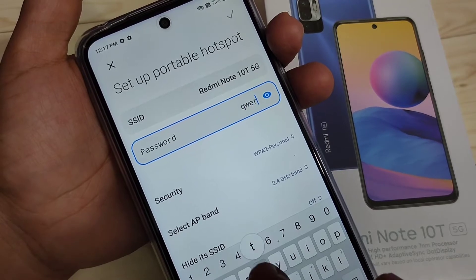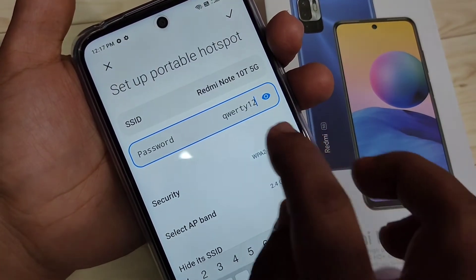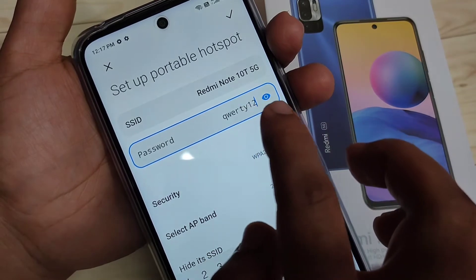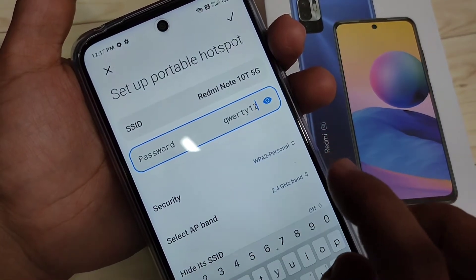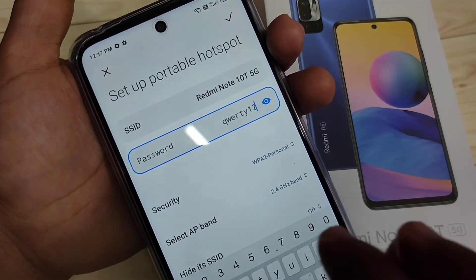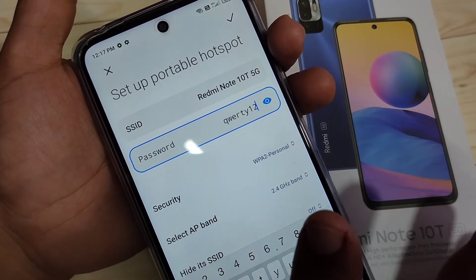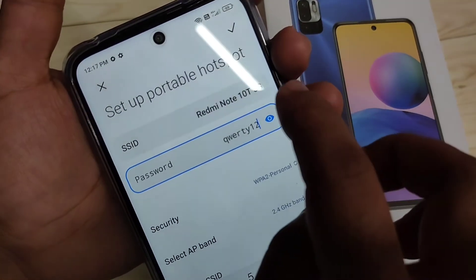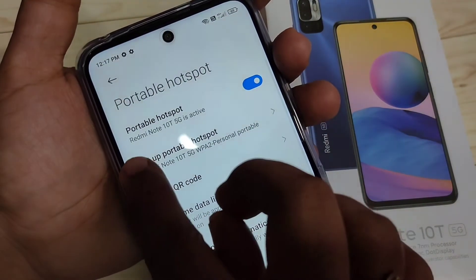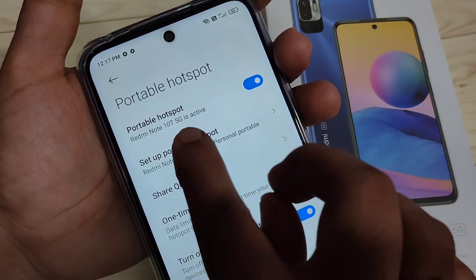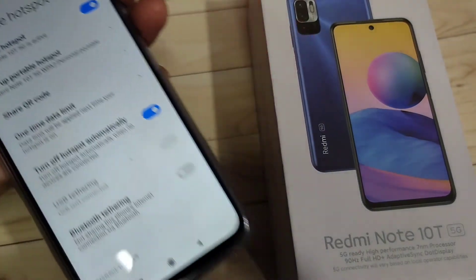If you want to change the password, remove the existing one and enter a new one. I am going to enter the password 'qrti'. You can also change the hotspot name. After making all changes, tap the tick symbol on the top right side. Now you can see the Redmi Note 10 5G hotspot is active.